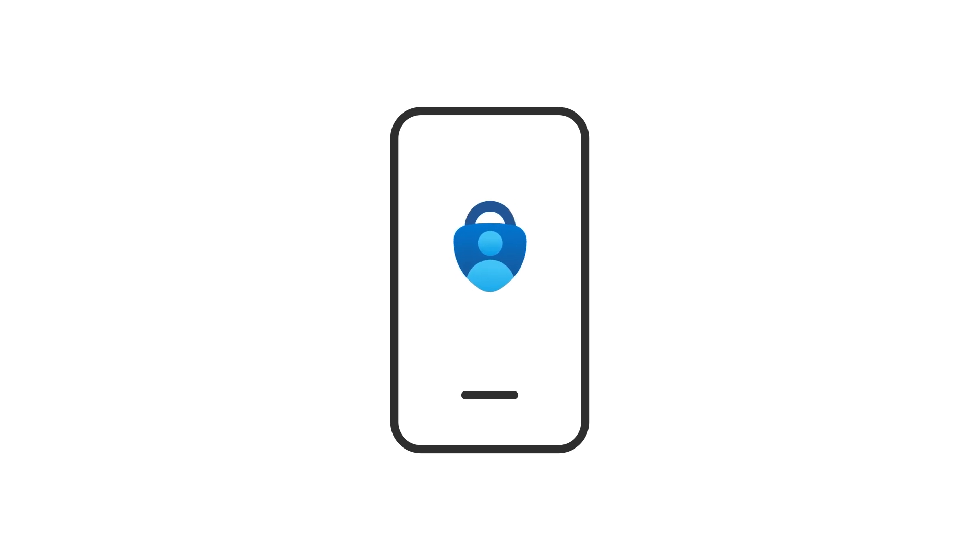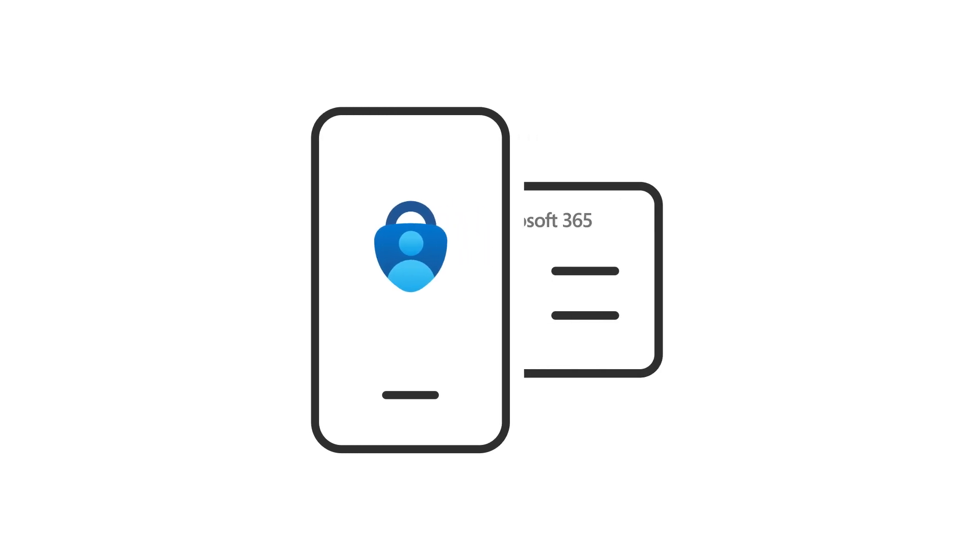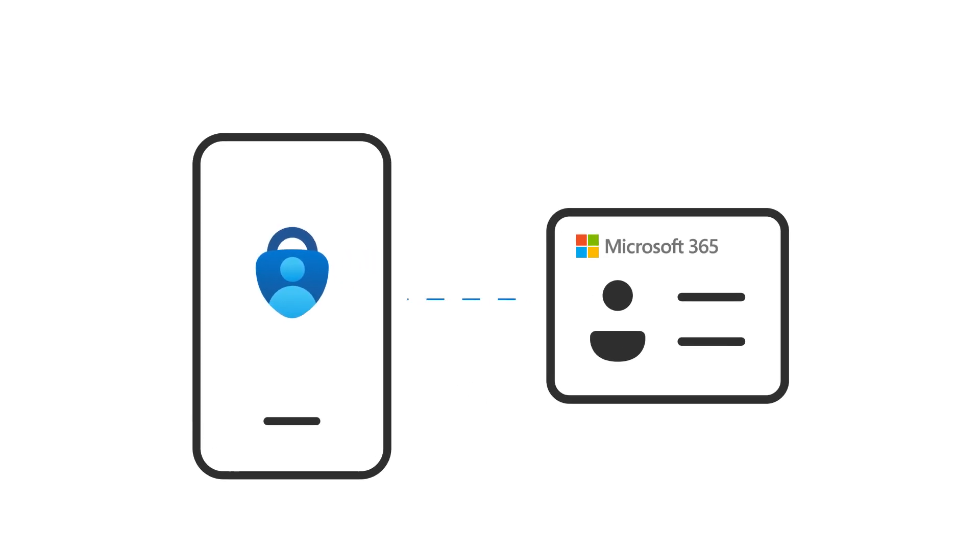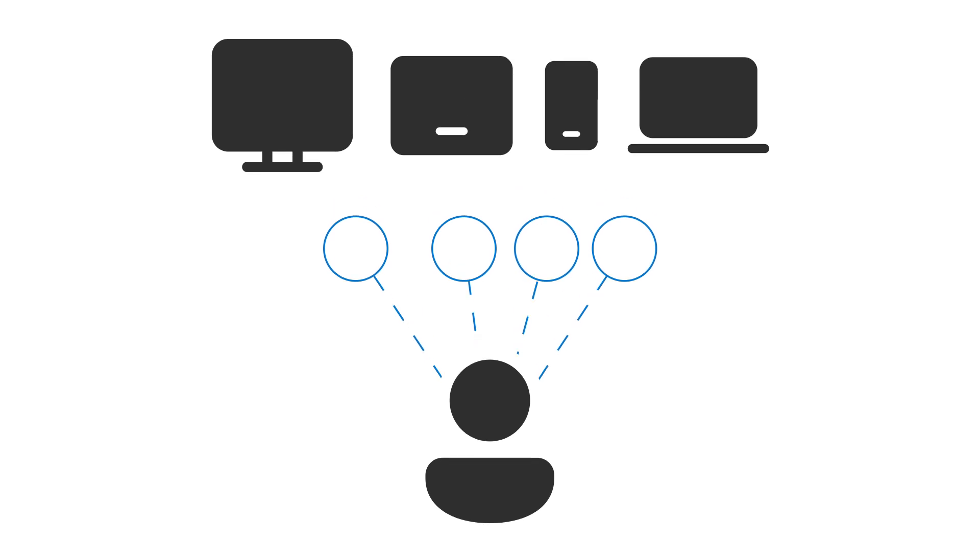When you set up MFA, you'll install an authentication app on your phone that's connected with your account, and you'll need to verify your identity when you sign in on a new device.